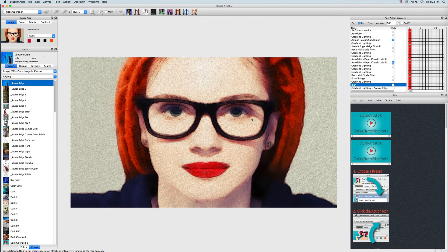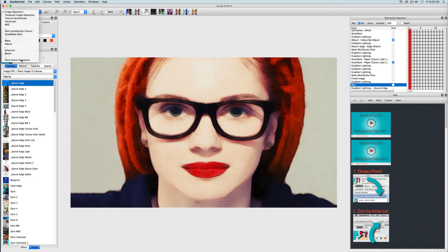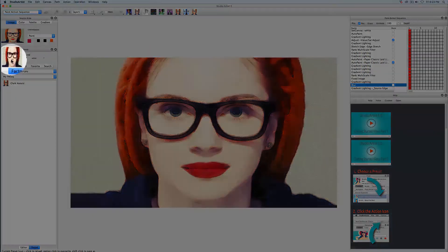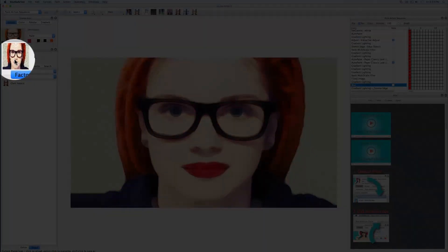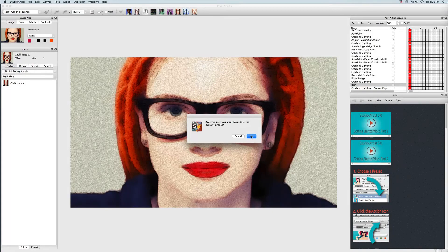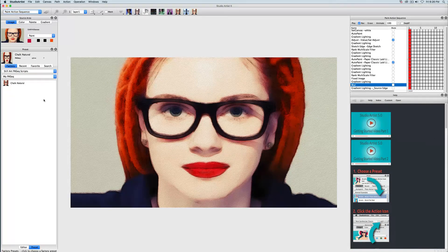Now I'm going to save the preset by going back to the paint action sequence presets and option-clicking on Mac or alt-clicking on Windows on my new preset icon, which will bring up a dialog. I will say yes and save the edited preset. The next video will show you how you can blend steps from different paint action sequence presets and make a new paint action sequence preset.